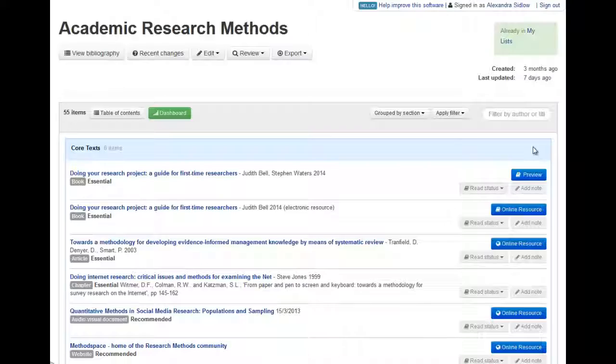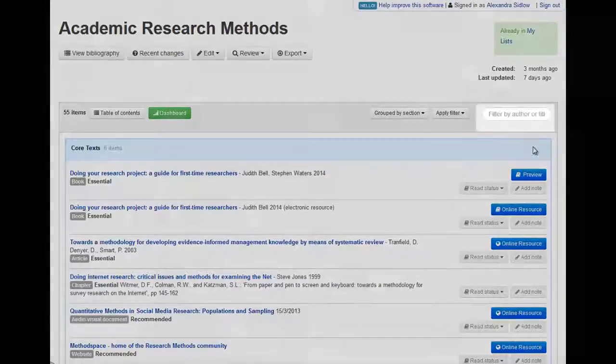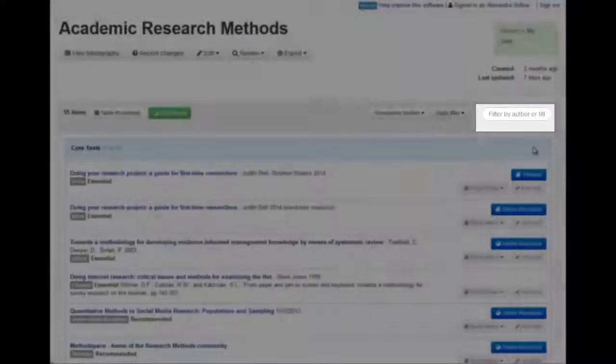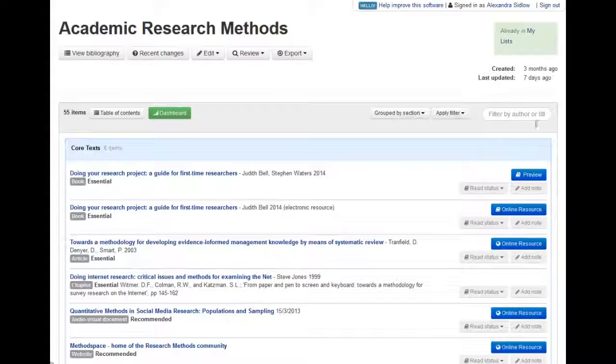You can search for particular authors or titles within the list. Click in the box Filter by Author and start to type.